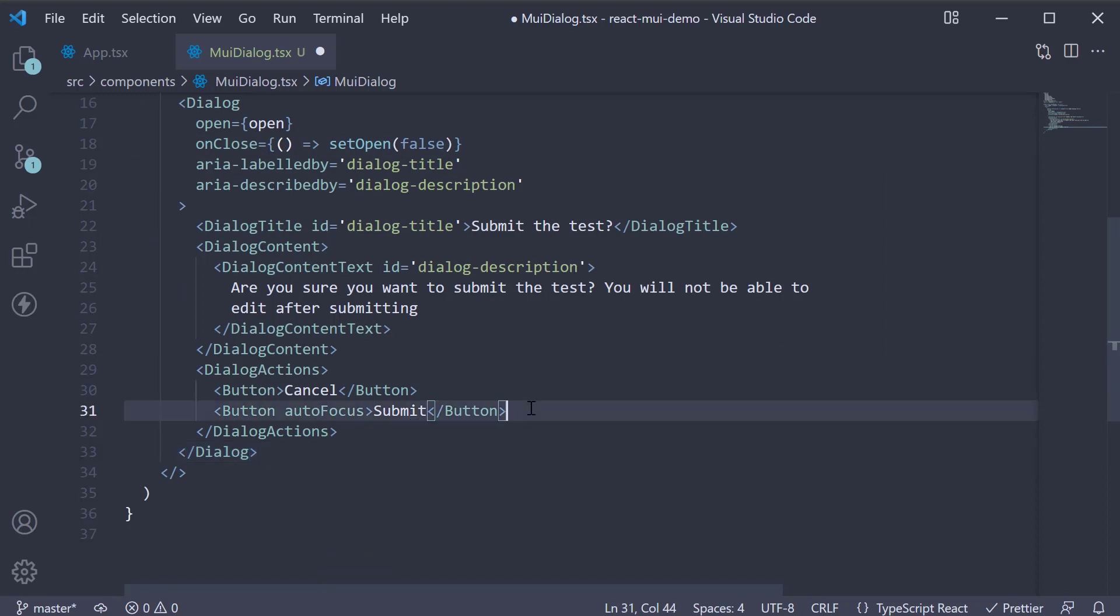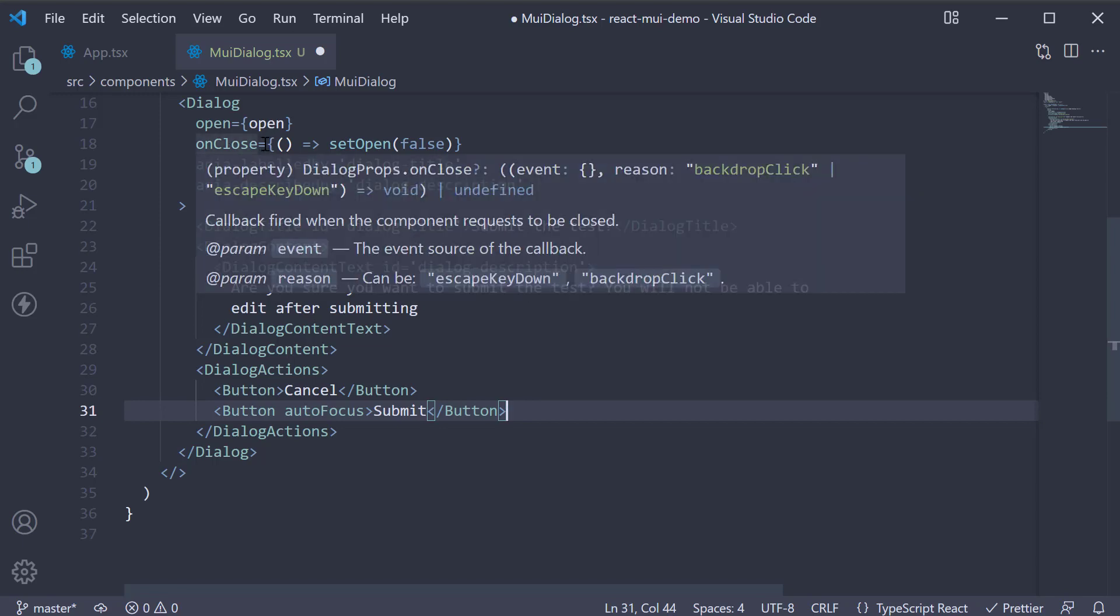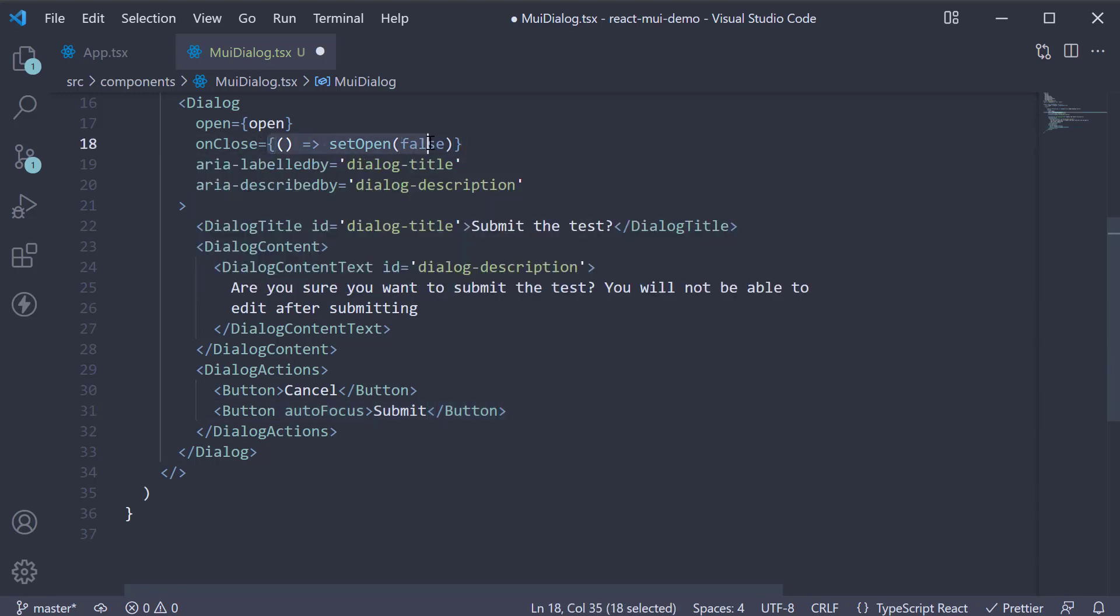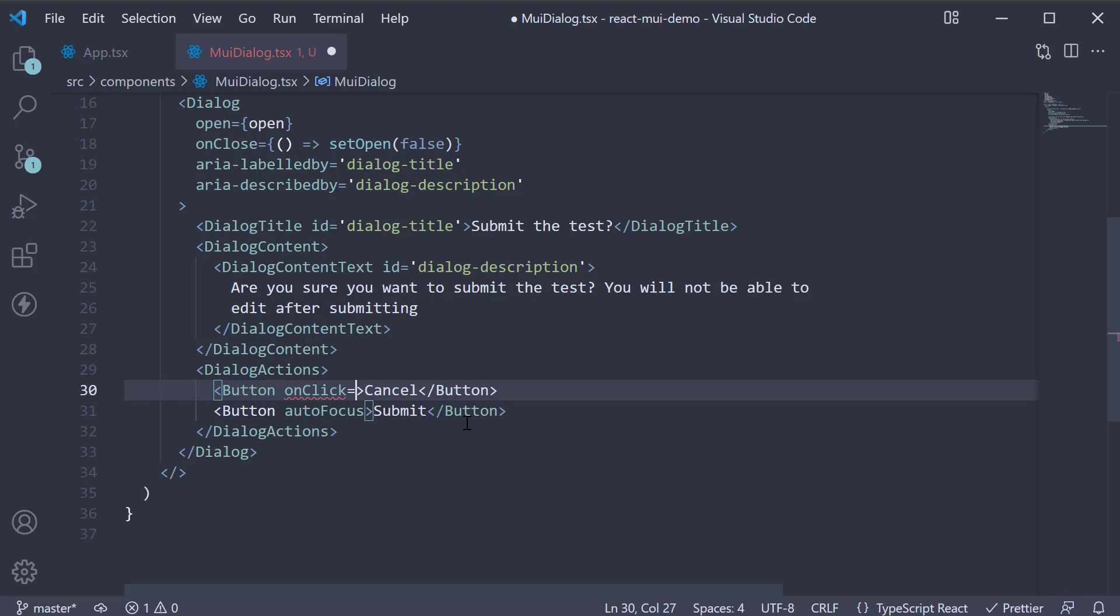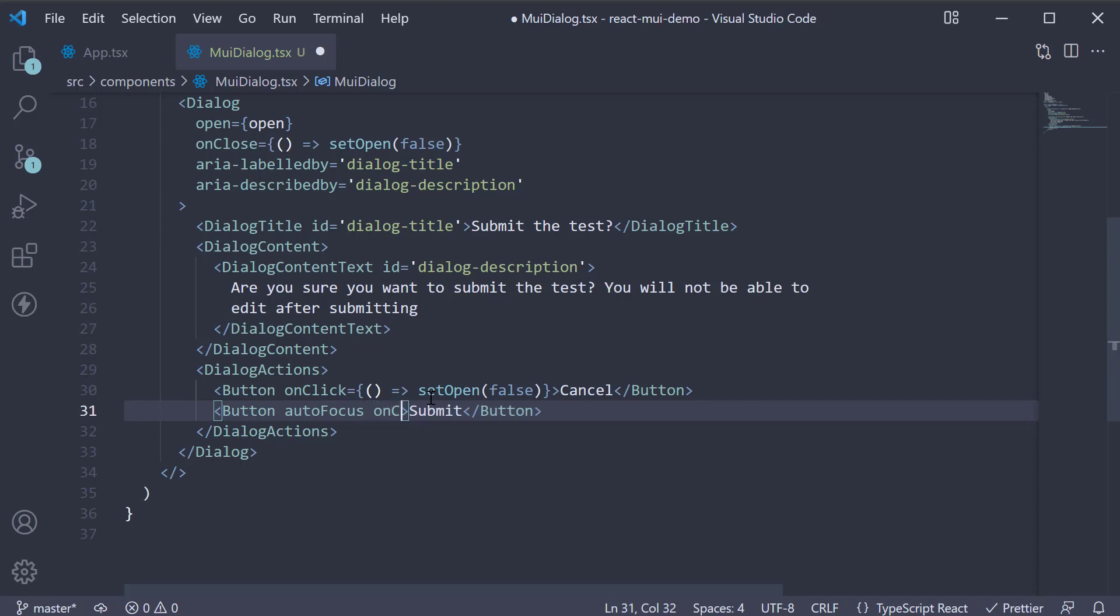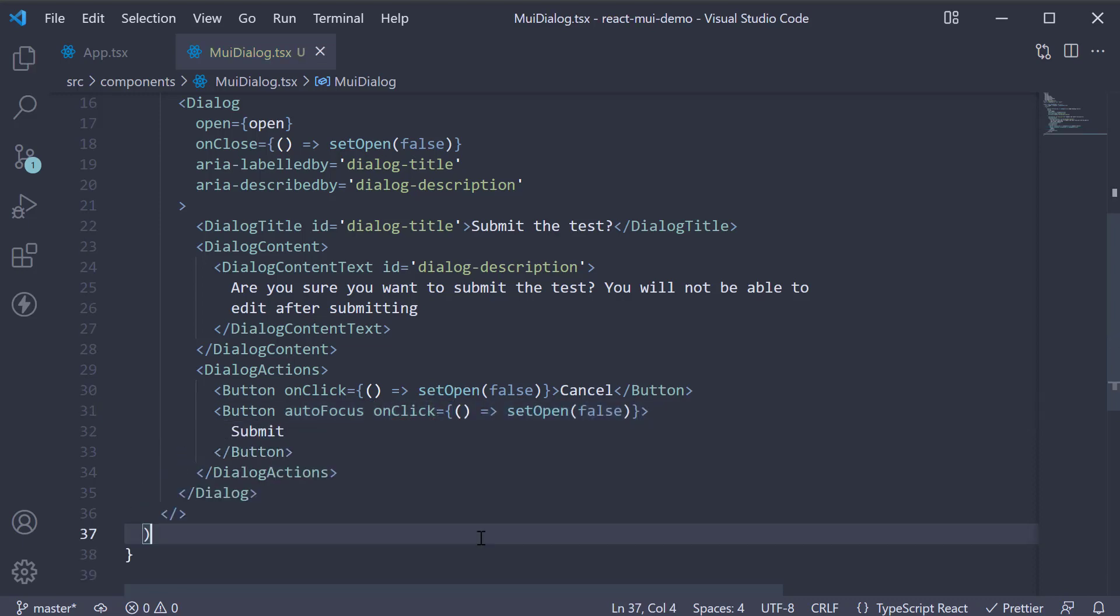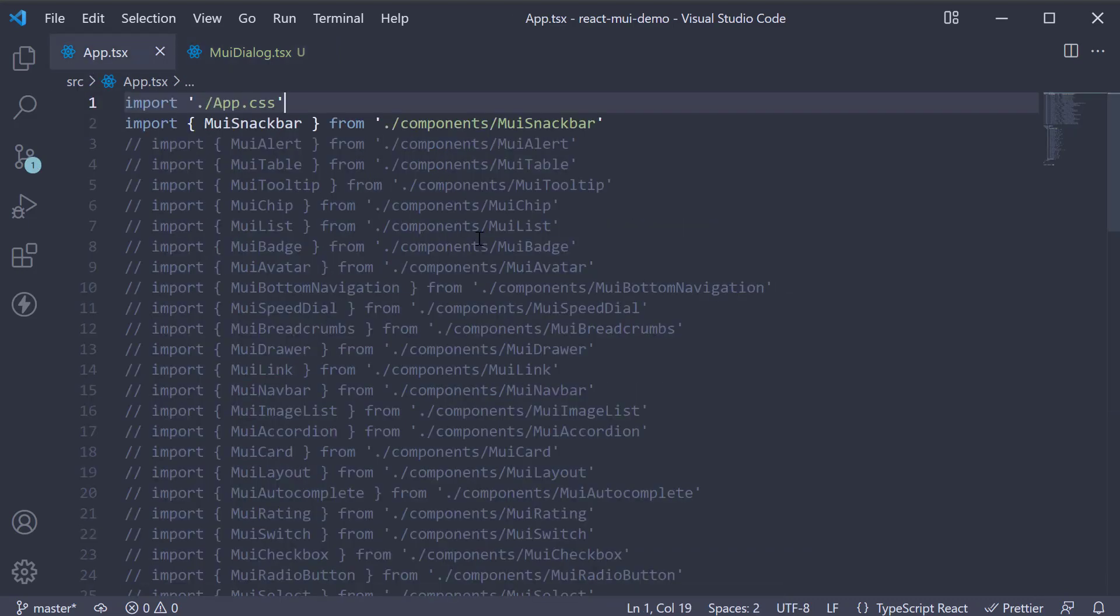On the two action buttons, once again let's close the dialog on click. onClick equals an arrow function which calls setOpen passing in false. All right, we now have all the necessary code in place. Let's include this component in app component.